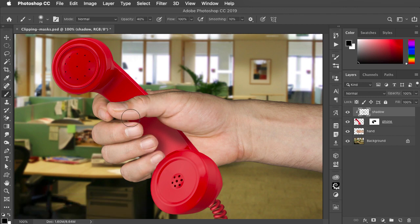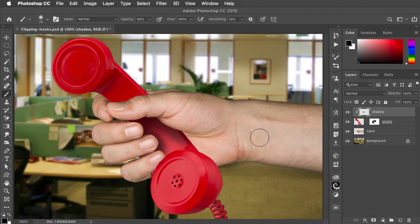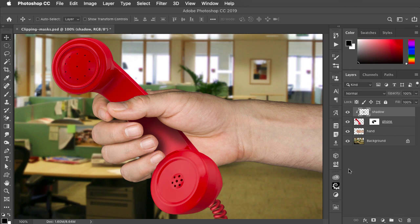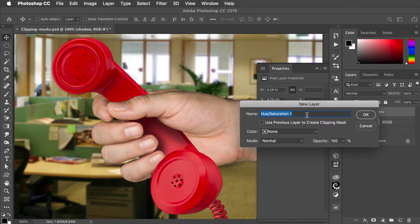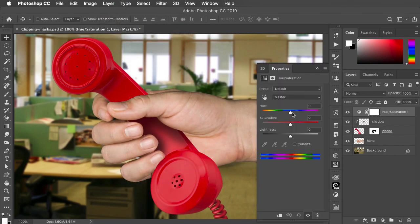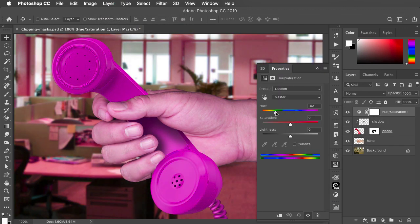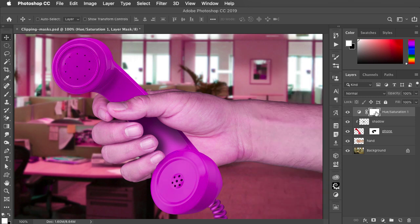Now the shadow only shows up where it overlaps the layer directly beneath it. Let's say we want to recolor that phone. We can make a new adjustment layer and choose Hue and Saturation, then drag the hue slider wherever we want. But of course it applies not just to the phone but to all the layers in the document.